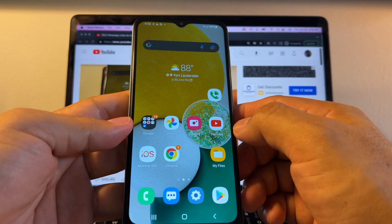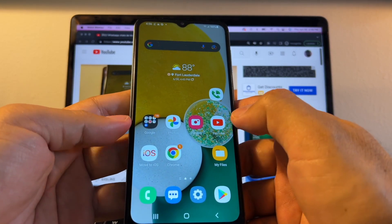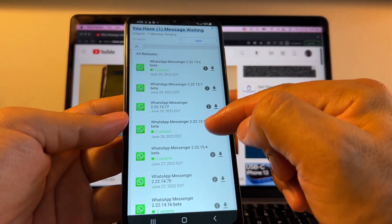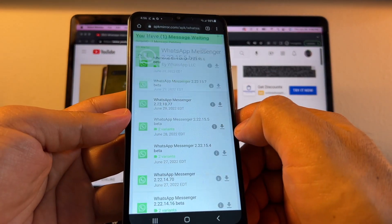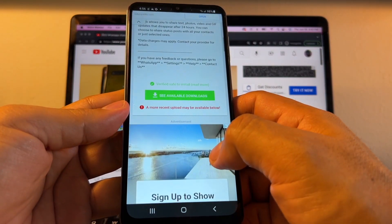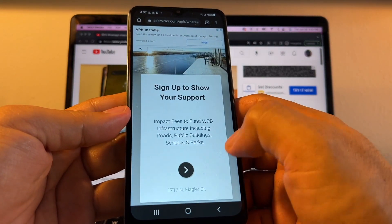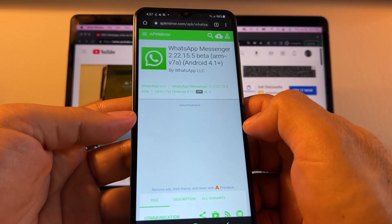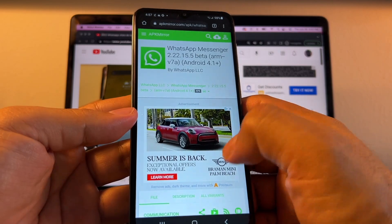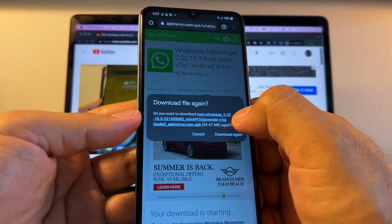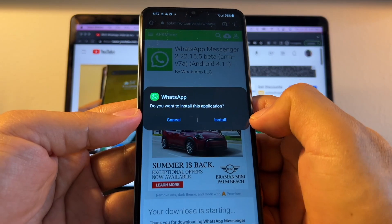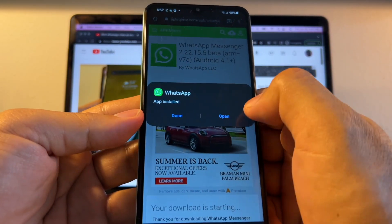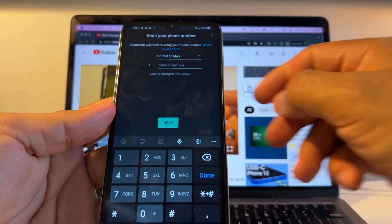We're going to go on the Android and install WhatsApp beta because the current public version doesn't work. We're going to look for WhatsApp Messenger version 222.15.5. It says it has two variants — the one that worked for me is the first one. I already downloaded it, so it's going to ask me to download it again. I click the file and it opens — install app, install — okay, we're going to open it now.